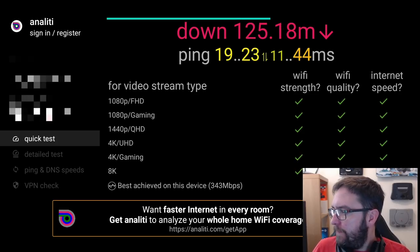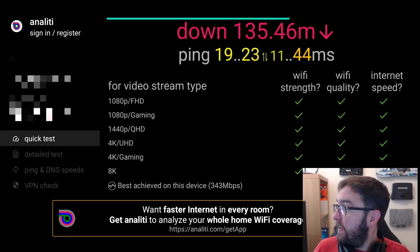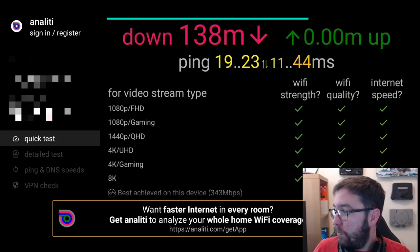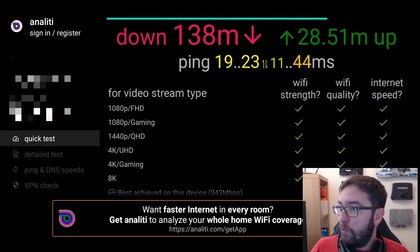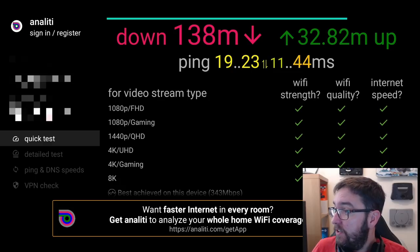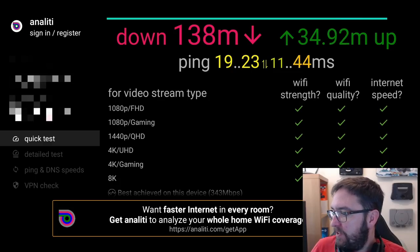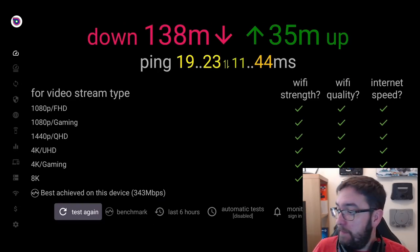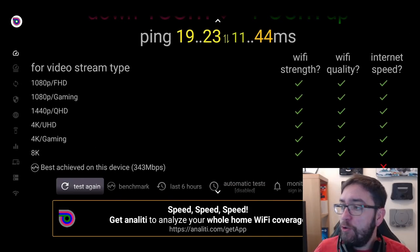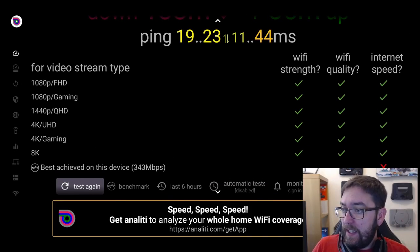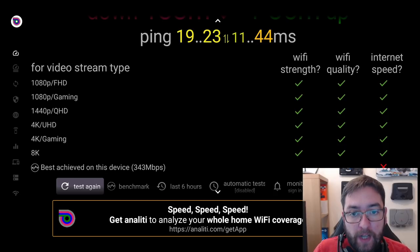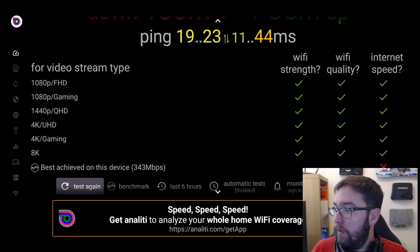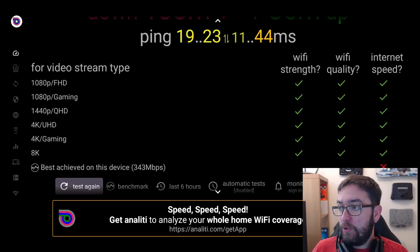Again, this will tell you your download speeds and your upload speeds and let you know what you can do. So, here we go. For me, I can stream all the way up to 8K, apparently. 4K gaming, 4K Ultra HD, because I've got about 140 down, which is actually a bit slow for me today. As you can see, best achieved on this device is 343, so we've got a lot going on in the house at the minute. And that tells you what you can do. Very important, no point trying to stream a 4K movie if you've got a really slow internet speed. Just not possible.